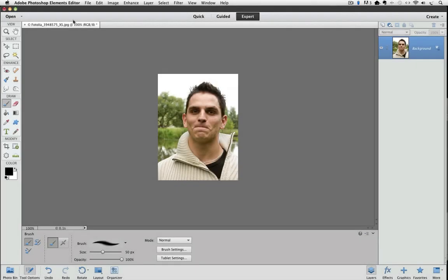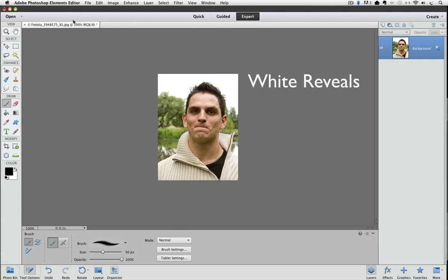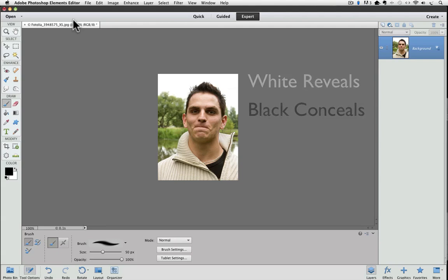I'm using Photoshop Elements 11 for this video. Recently someone asked me to show an example of when to use a black layer mask. We know that when it comes to layer masks, white reveals and black conceals. In other words, a white layer mask reveals or shows everything on the layer that it's connected to, and a black layer mask conceals or hides everything on a layer.